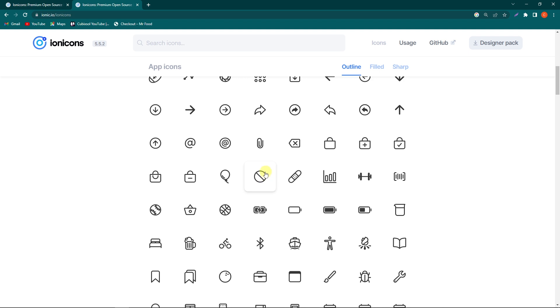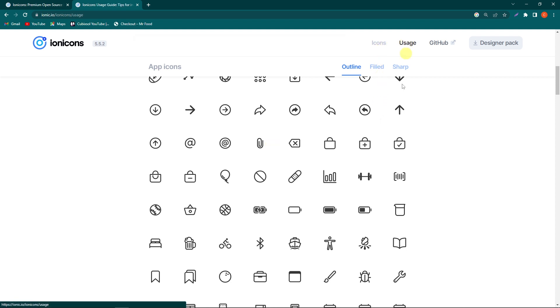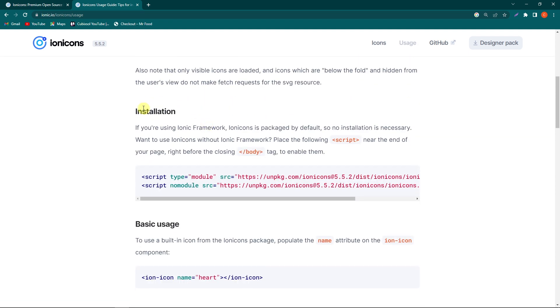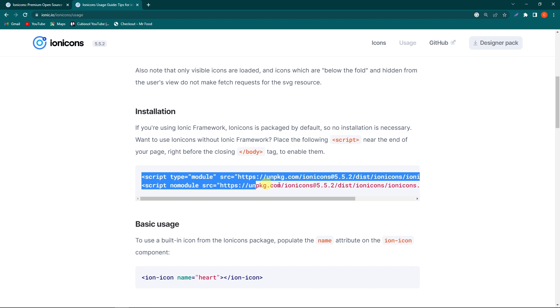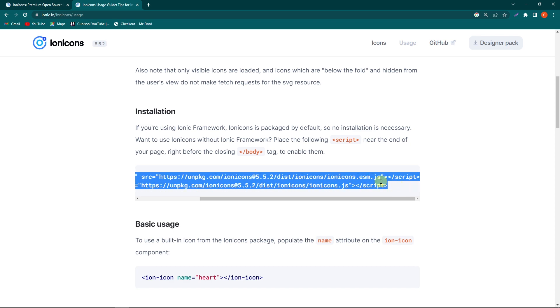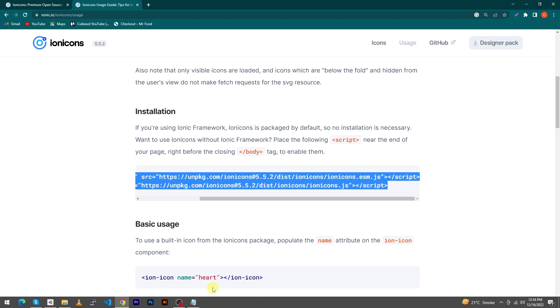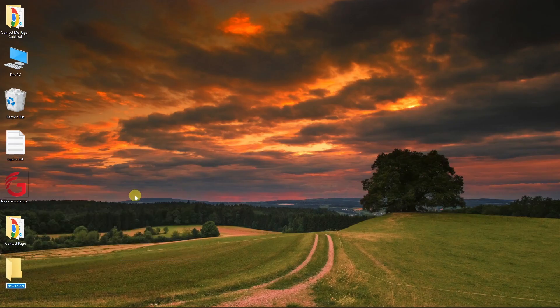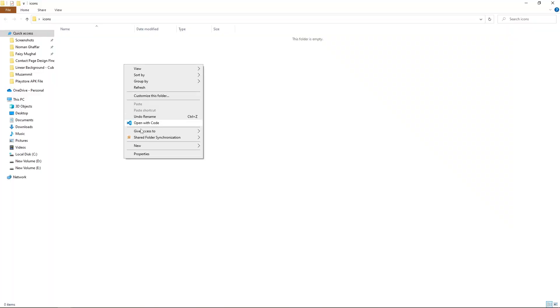First, we need to learn how to add them to our website. To add them, you will see an option here called Usage. Click on this and scroll up inside the Installation title. You will see two script elements, so copy these elements. Next, I will create a folder here called 'icons', and then I need to create an HTML file called index.html.